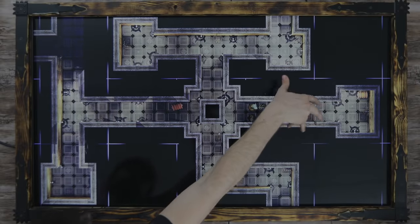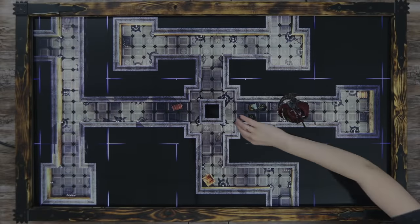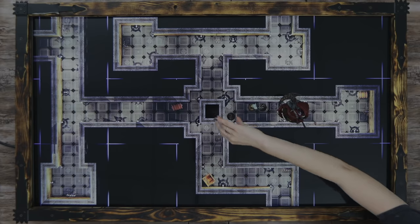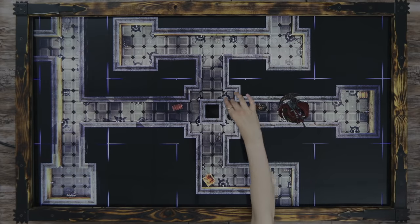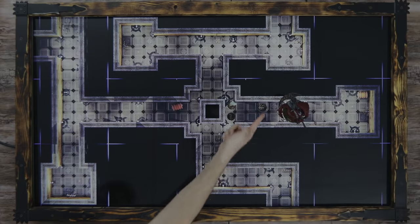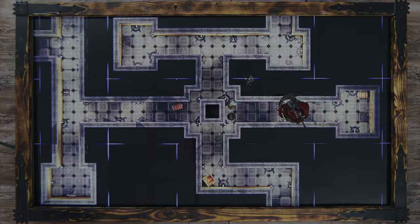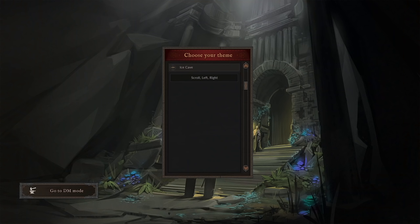Connect the TV to your laptop, and Never Ending Dungeon will display your dungeon to your players. Create your dream dungeon with just a few clicks.